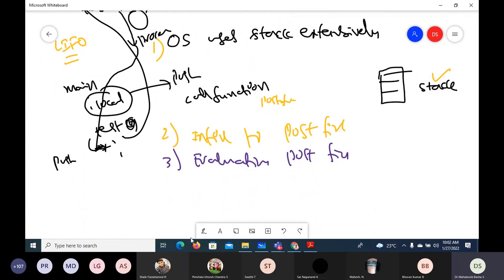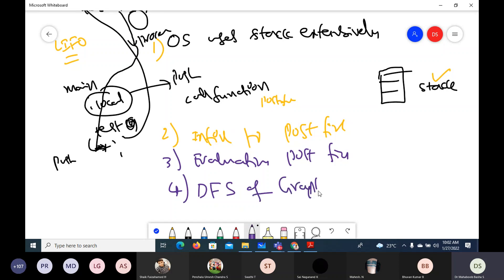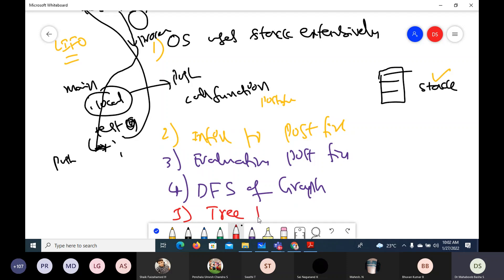Whenever you use a graph, it has two traversals: depth first search and breadth first search. For DFS of a graph, the stack is used. Even if you don't know what DFS is, don't worry — we are going to learn those things. For tree traversals as well, we are going to learn about them, and those also require the stack.